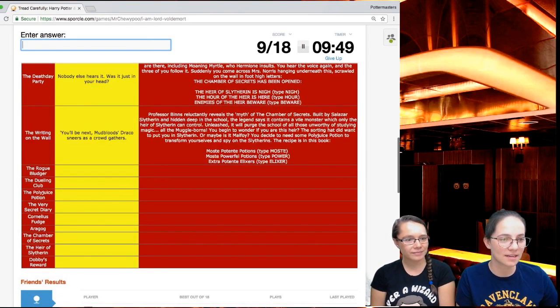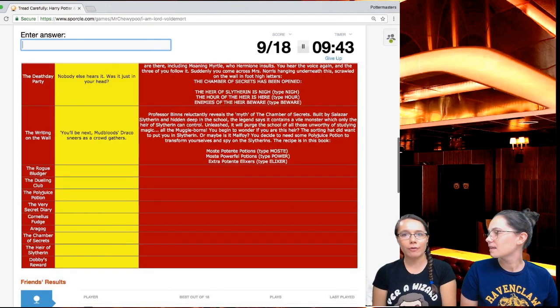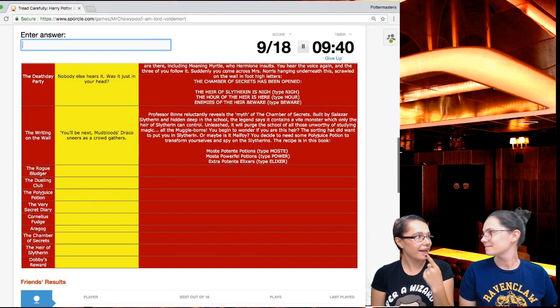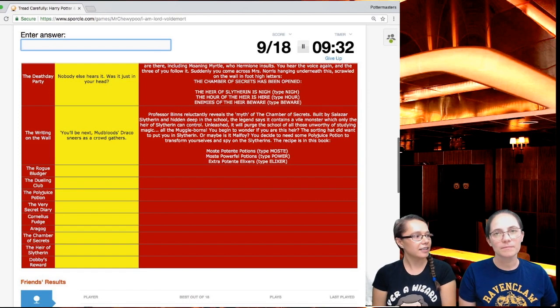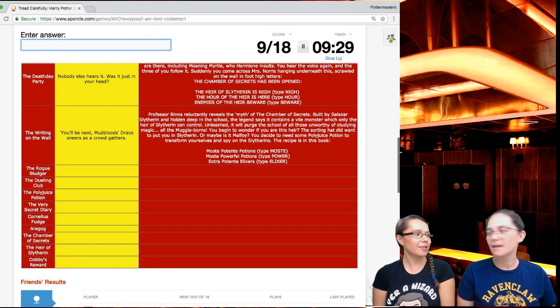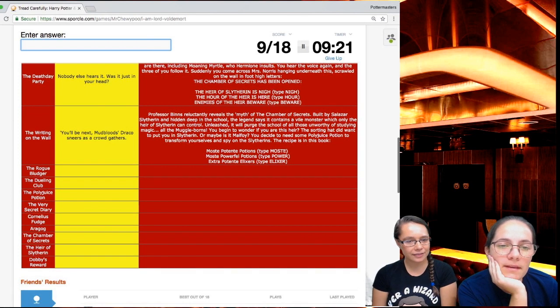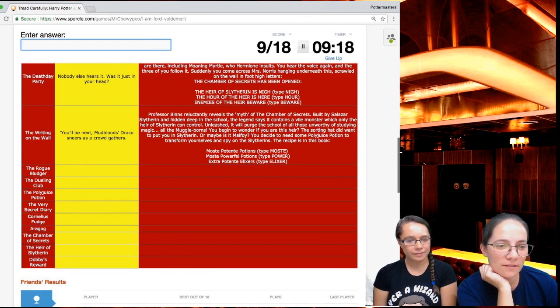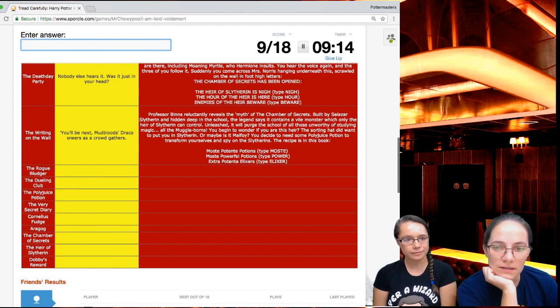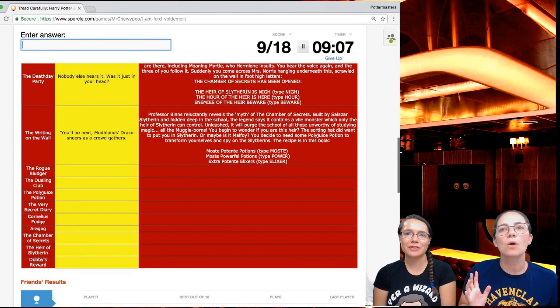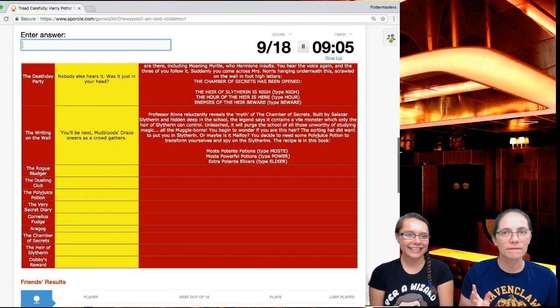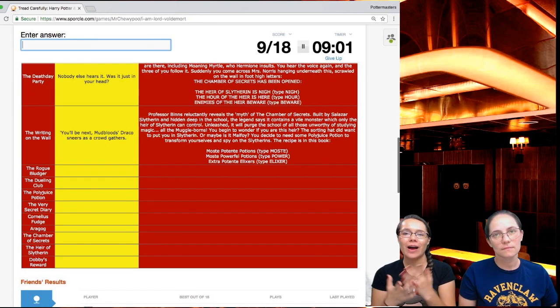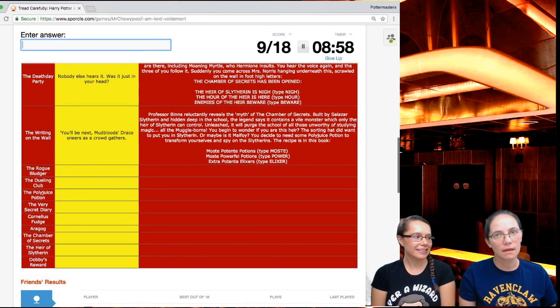It is October and nearly headless Nick invites you to his 500th death day party. All the ghosts are there, including Moaning Myrtle, who Hermione insults. You hear the voice again and the three of you follow it. Suddenly you come across Mrs. Norris hanging underneath this scrawled on the wall with foot high letters. The chamber of secrets has been opened. Enemies of the heir beware. The heir of Slytherin is nigh. You'll be next, mudbloods. Draco sneers.